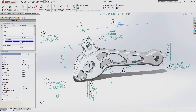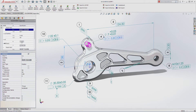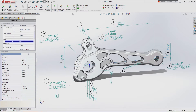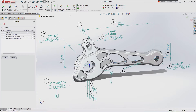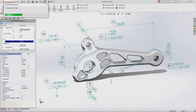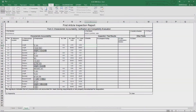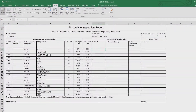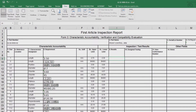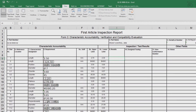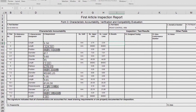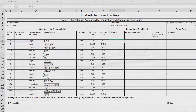Once all of the model information has been captured, you can automatically generate a first article inspection report using a variety of industry standards or one specific to your organization, ready to be utilized by quality control as final inspection documentation.